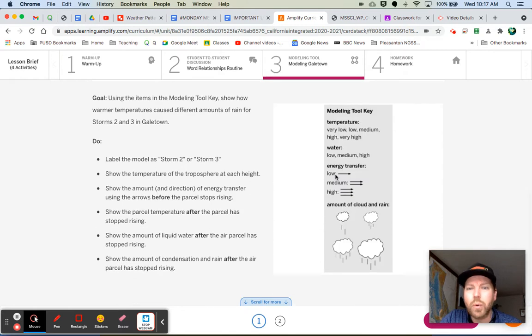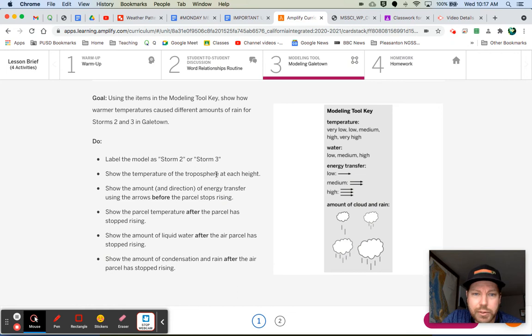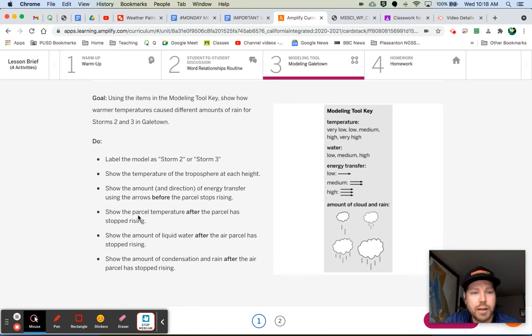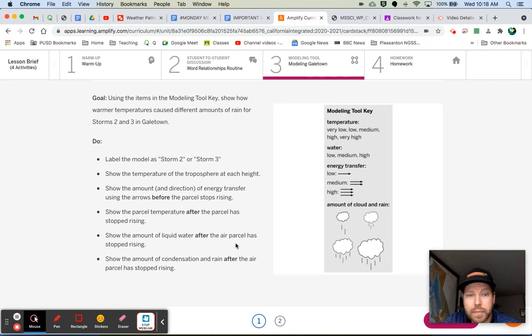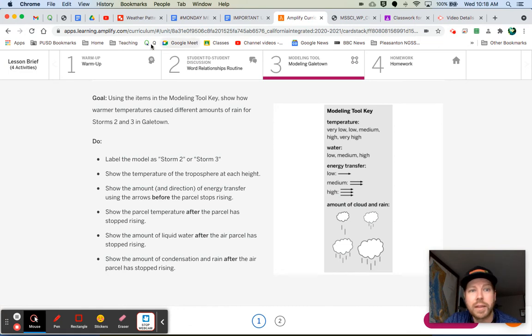Let's take a look at our key. Energy transfer. Sorry, energy transfer. Let's look at the directions. Show the temperature. We did that. Show the amount and direction of energy transfer. So yes, please show me energy transfer. Show the parcel temperature after the parcel has stopped rising. Show the amount of liquid water after the air parcel has stopped rising. Show the amount of condensation rain after the air parcel has stopped rising.